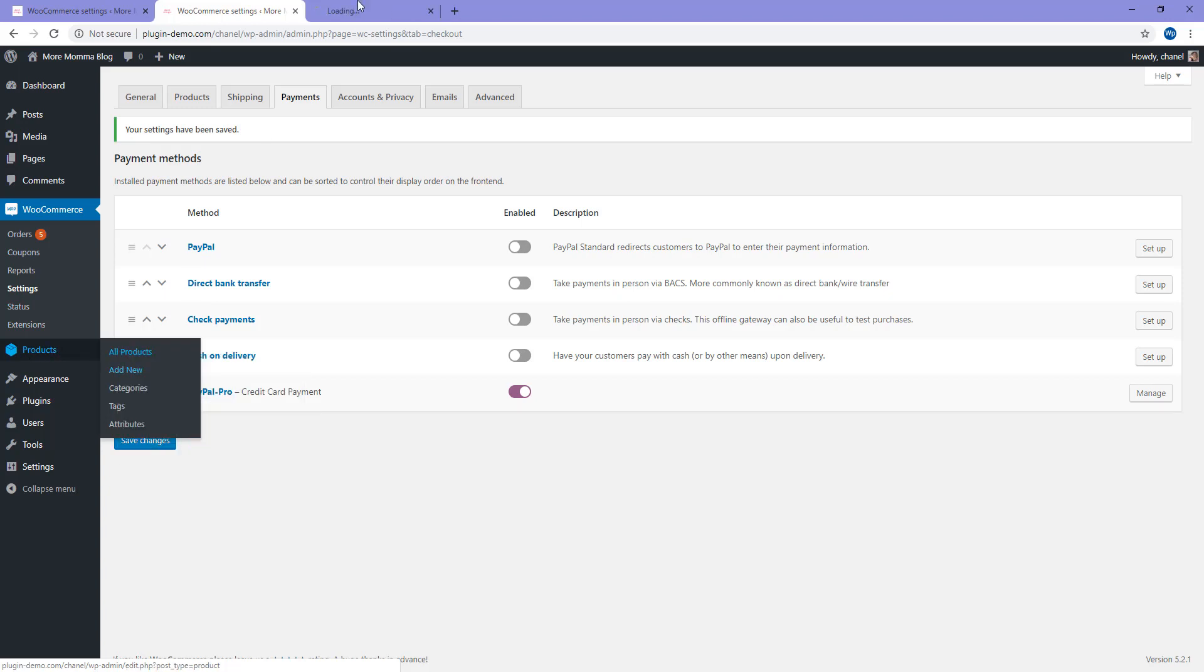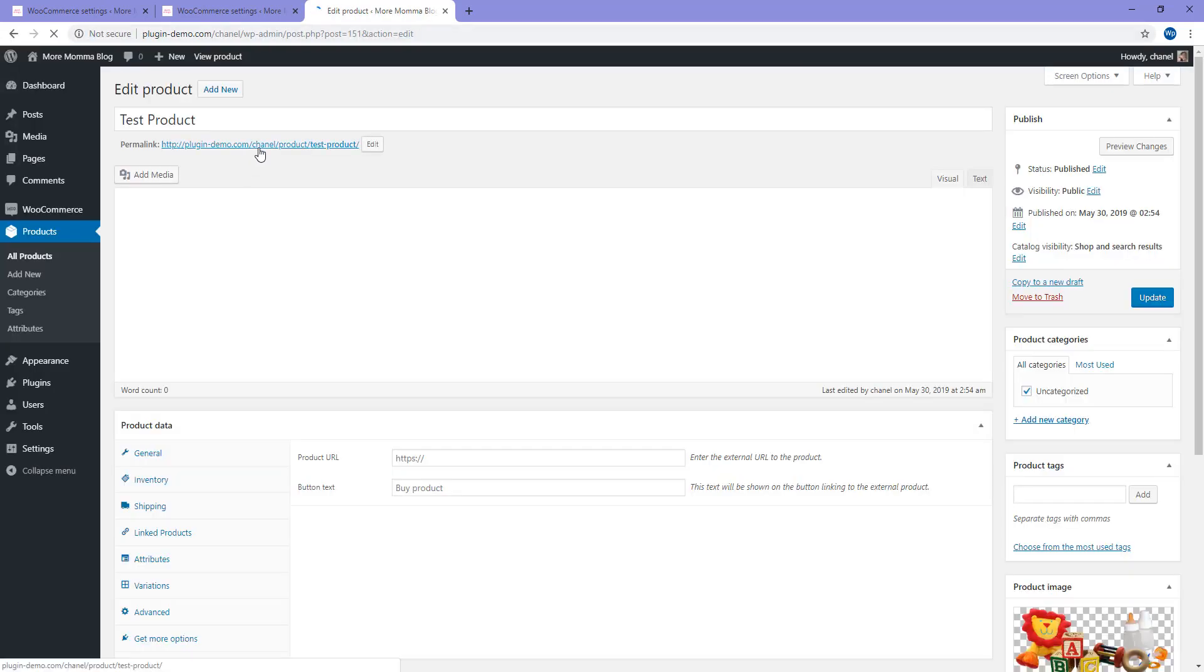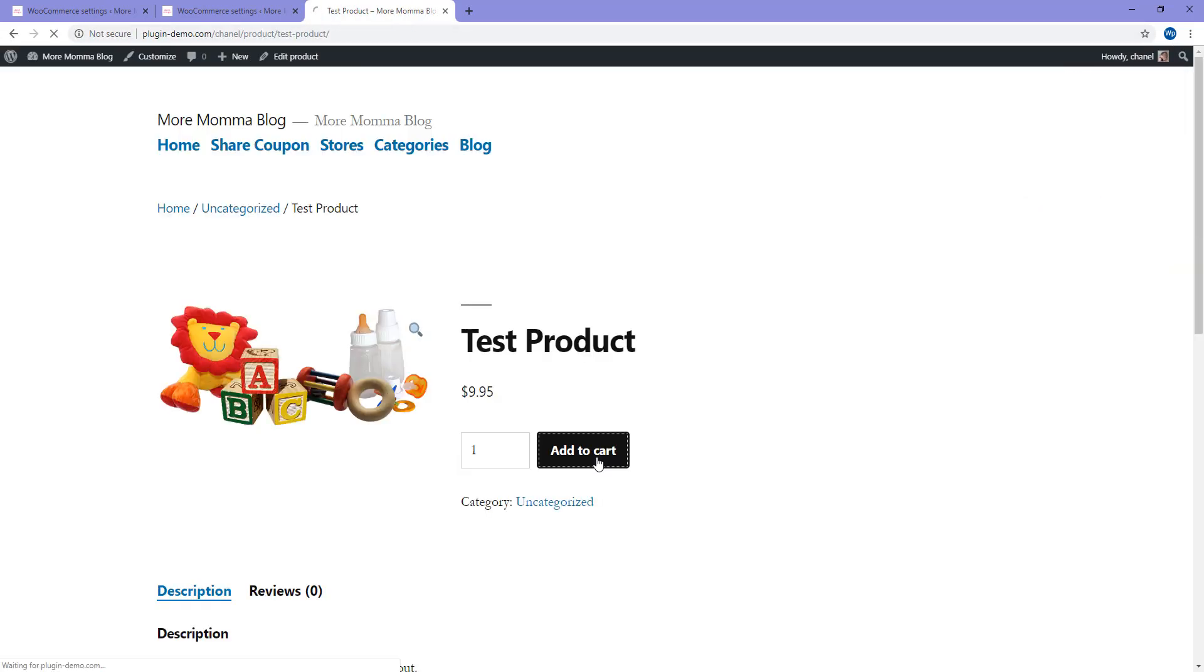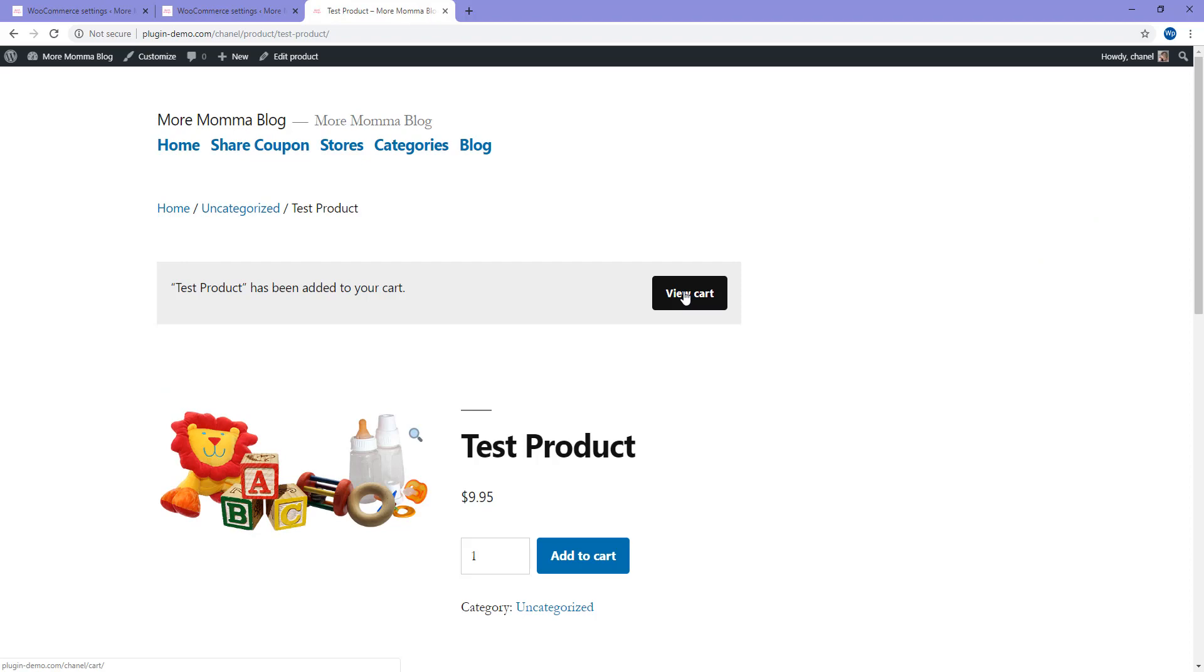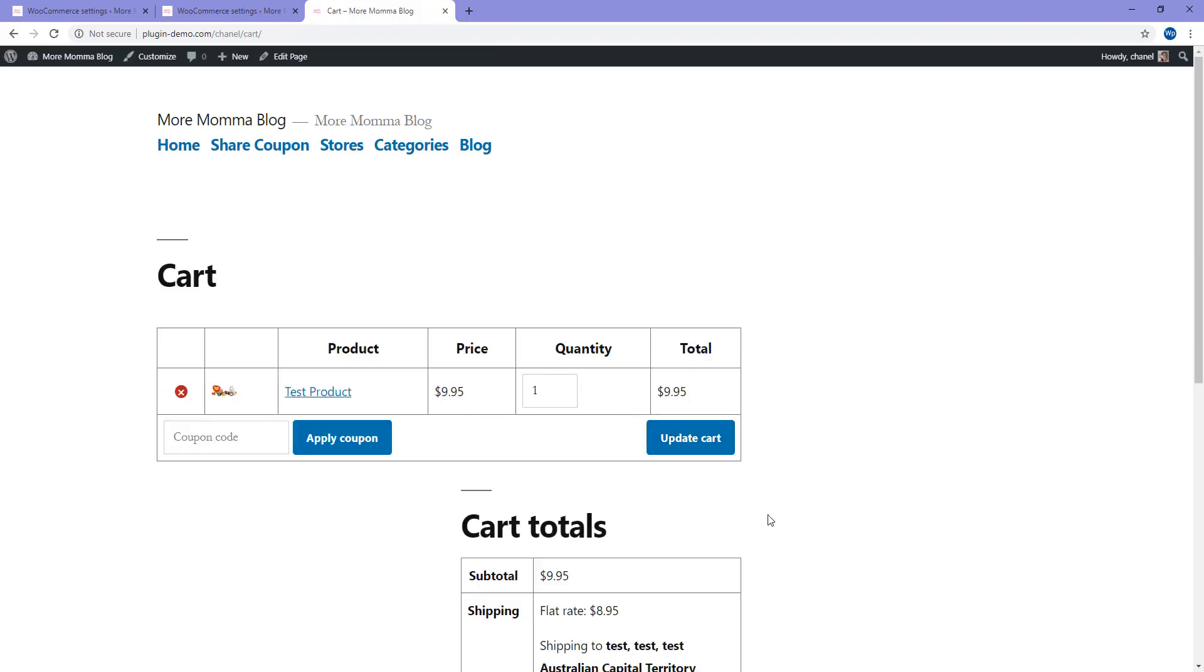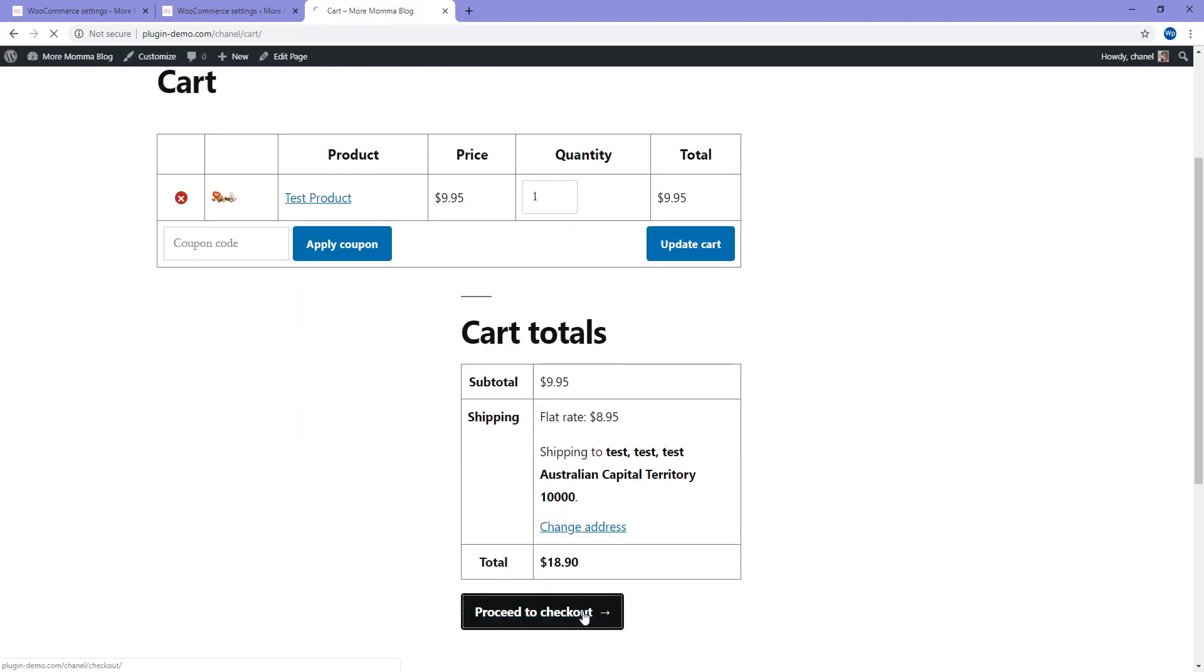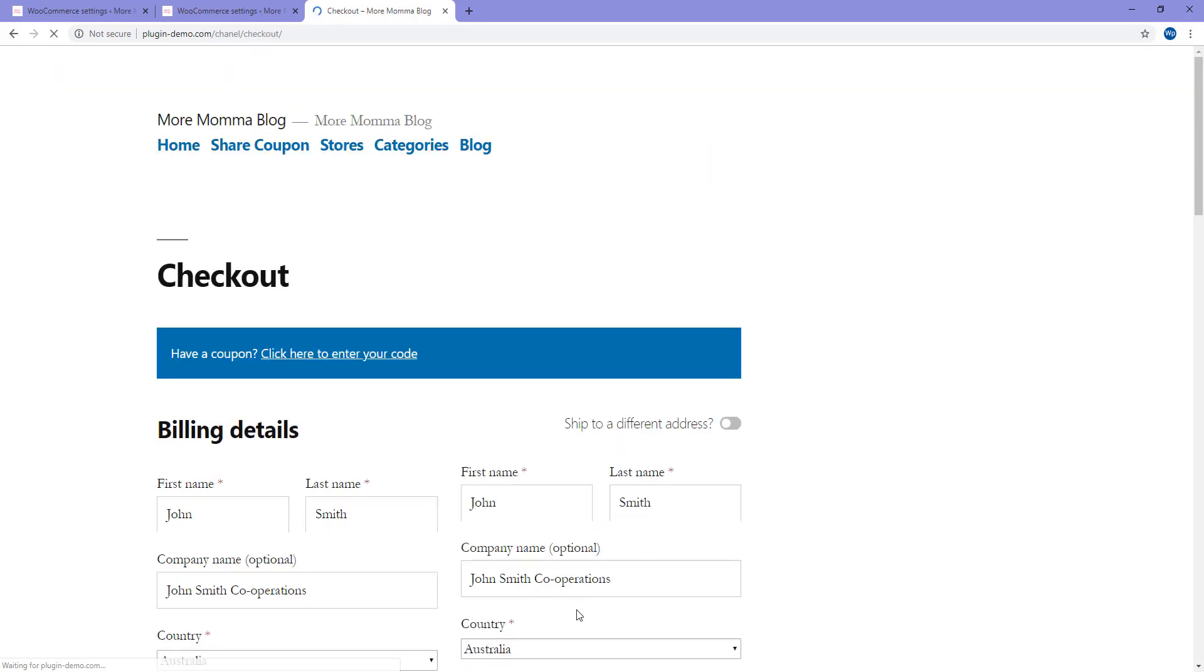So I'll click on All Products, I'll view my test product and if I add it to my cart, followed by viewing my cart. If I scroll down, proceed to checkout.